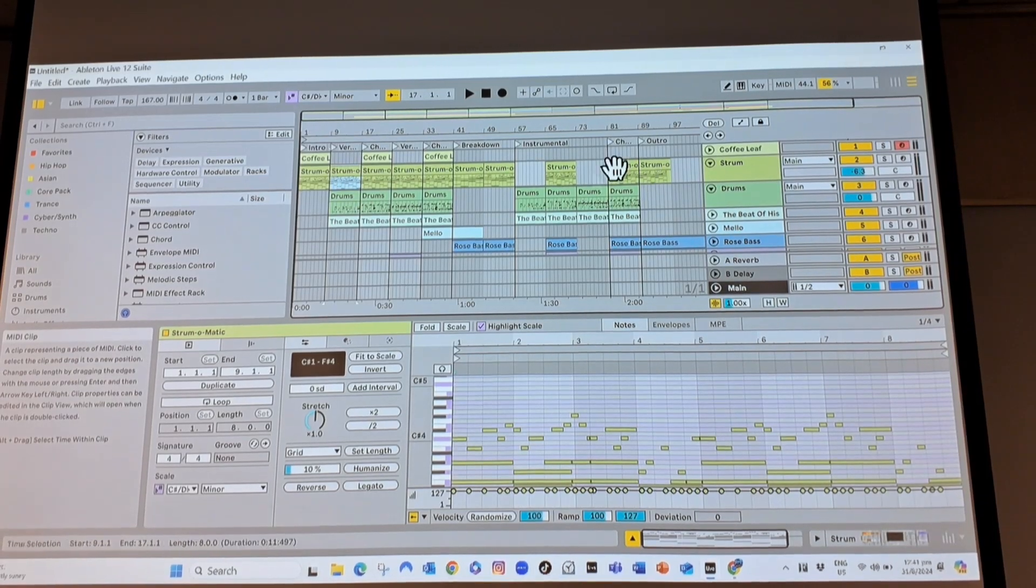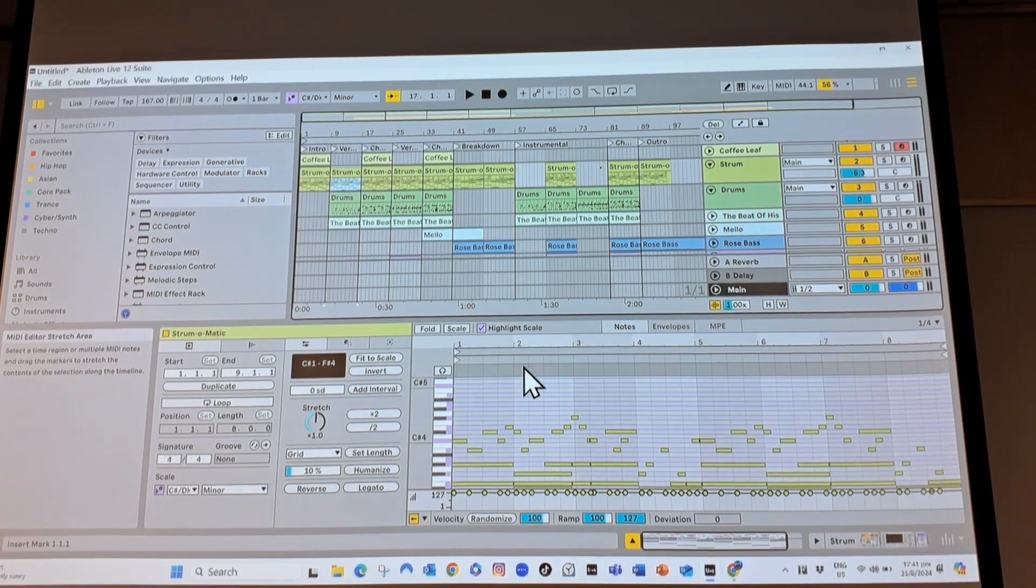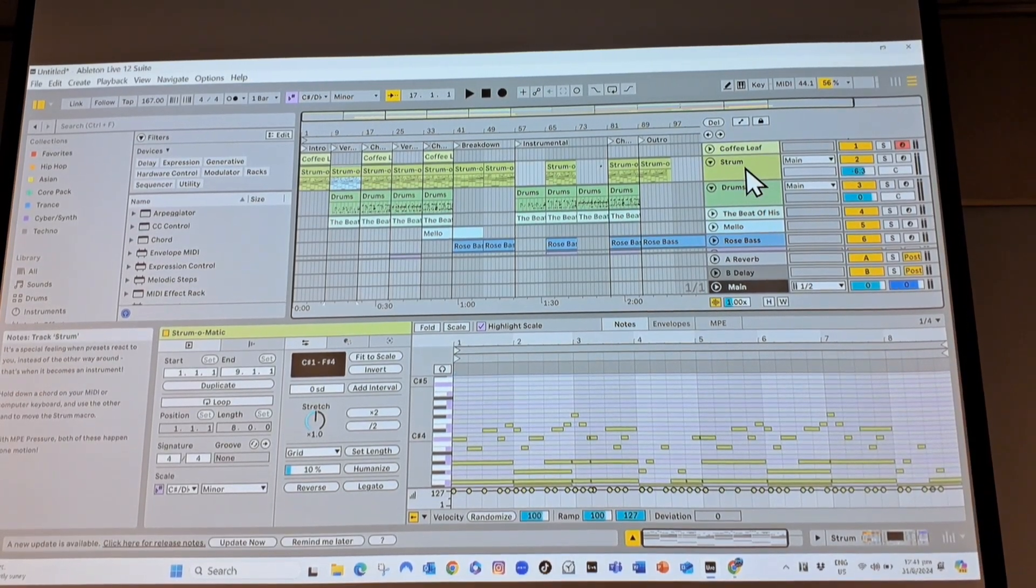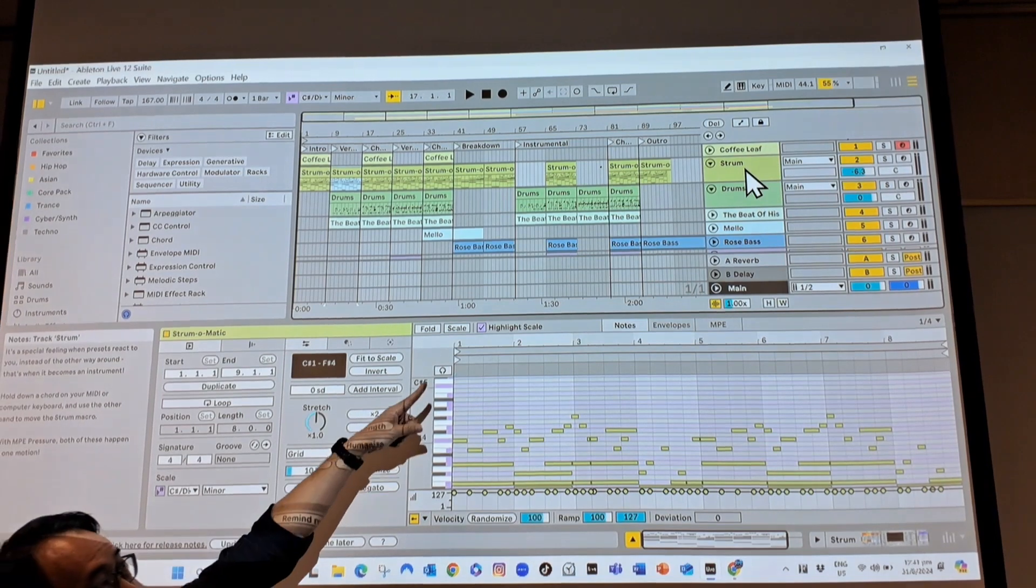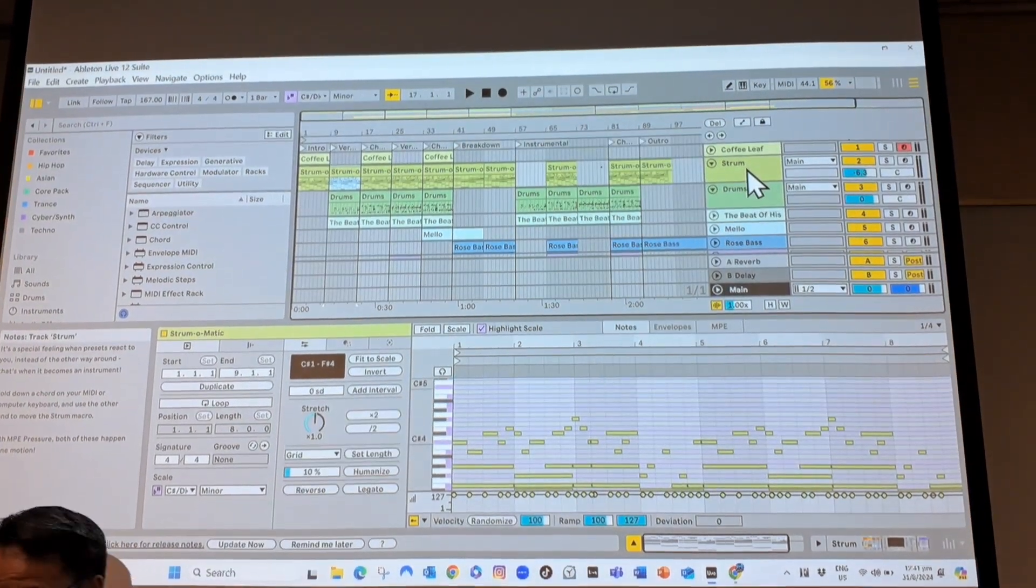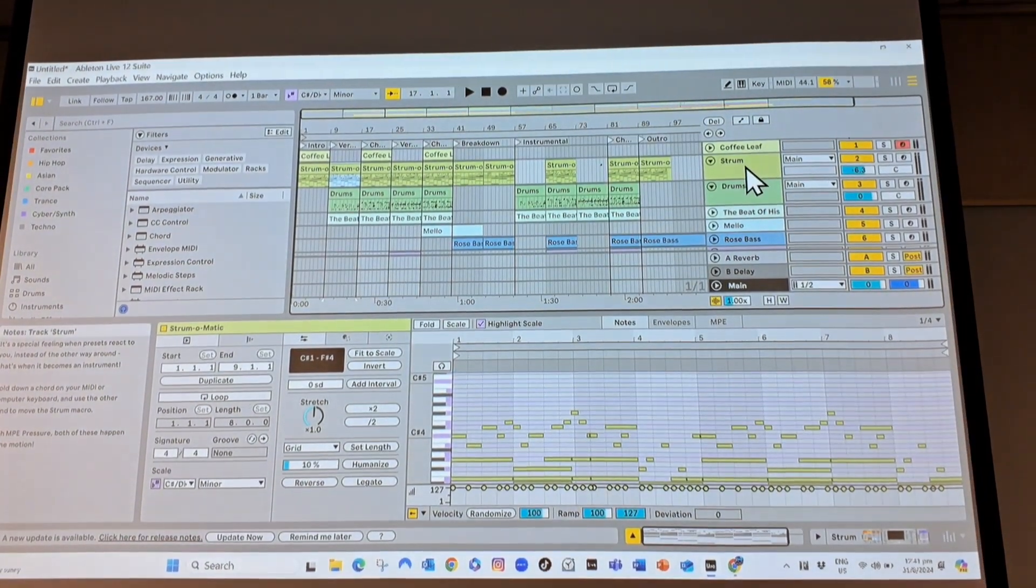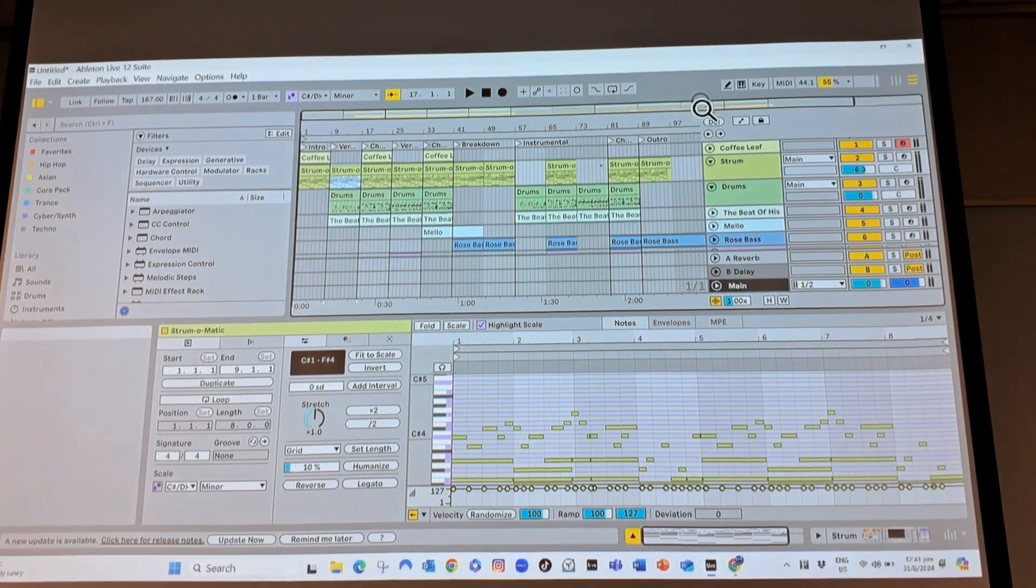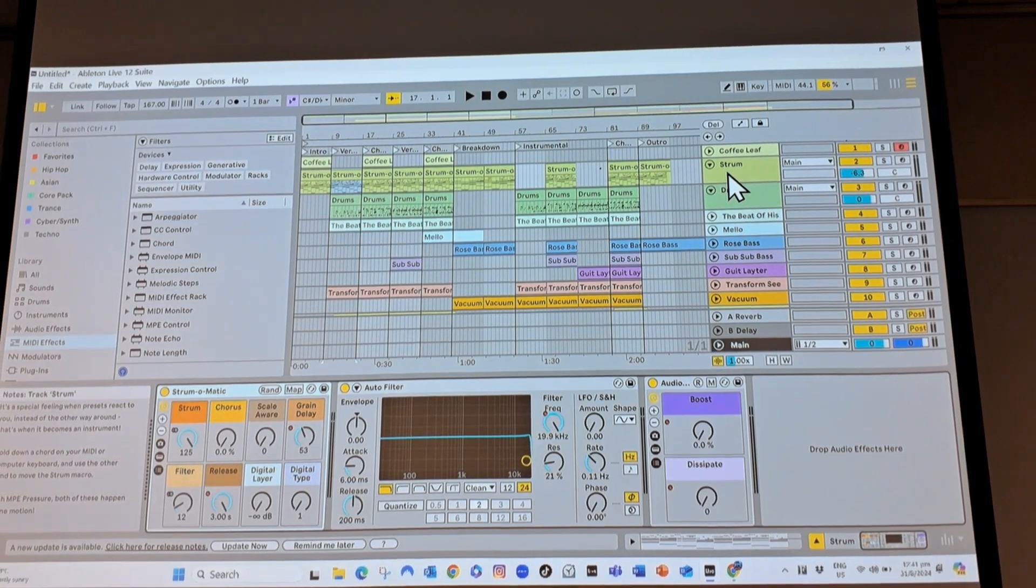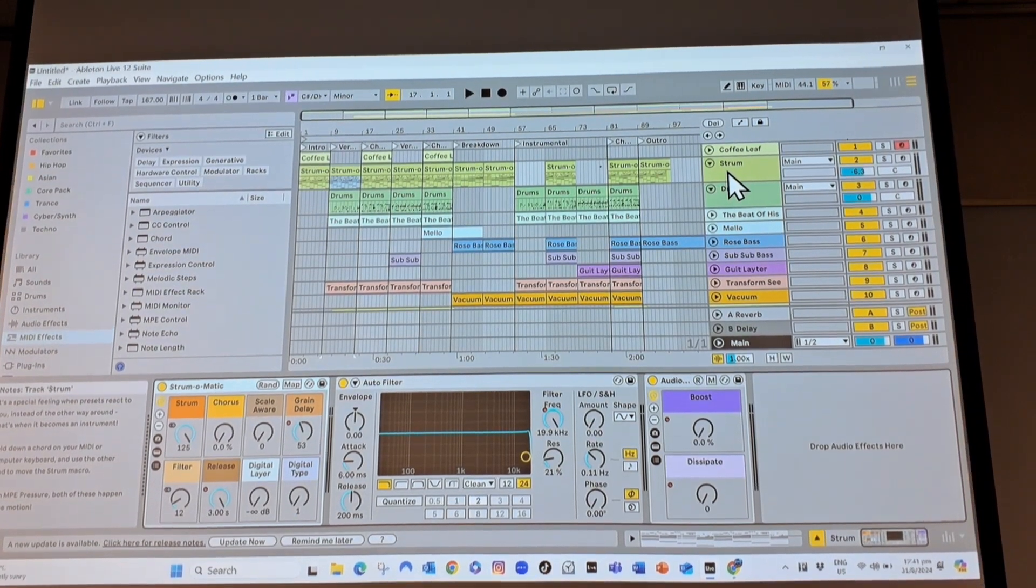The thing about MIDI tracks is that these notes are playing, but if you click on the word strum at the side there, you will then see this is the instrument that's making the sound.